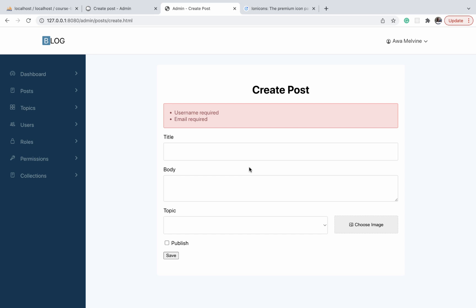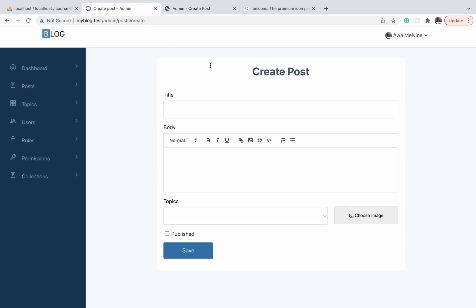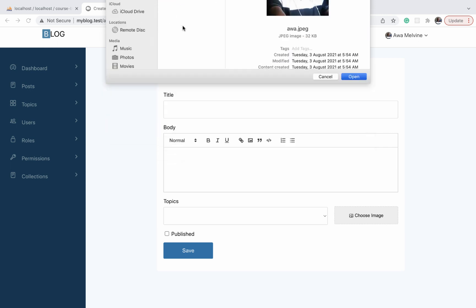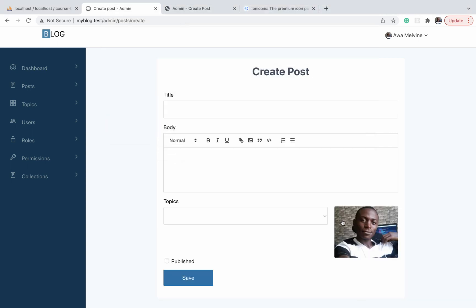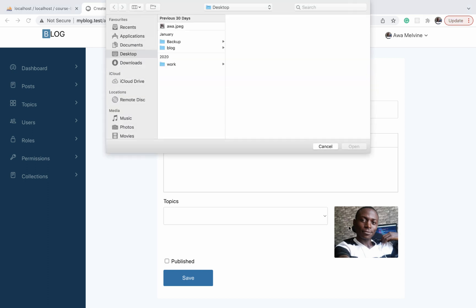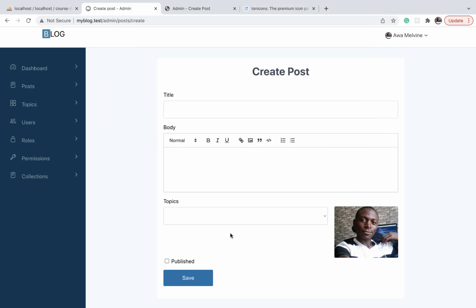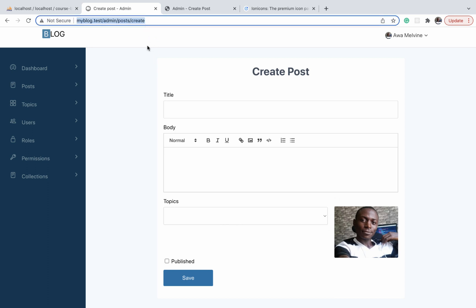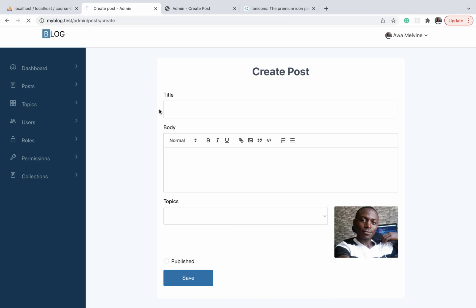In this video we are going to implement the post image preview feature. Basically, when the user clicks on the choose image button and then selects an image, the preview of the image is going to be displayed on the button. And of course if they change their mind they can click on the image and they'll be able to choose another image to replace it with.